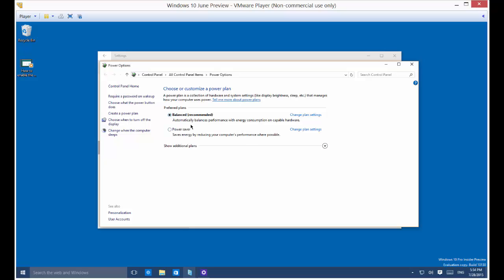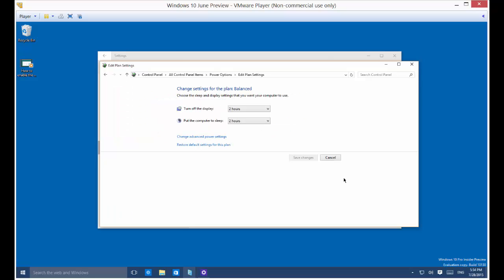You can click on balanced or power saver. If you click on change plan settings you can see pretty much the same thing: turn off display, put the computer to sleep.